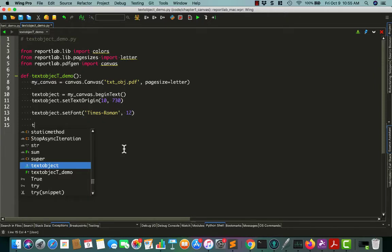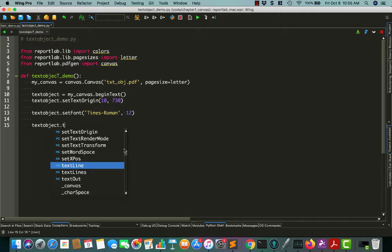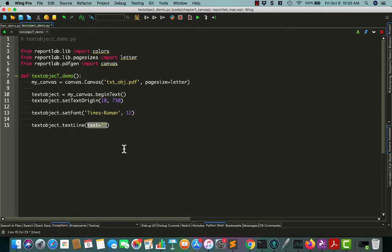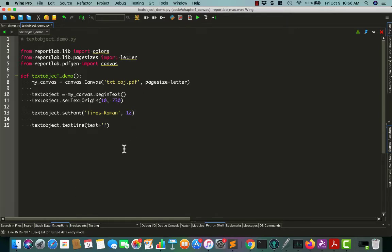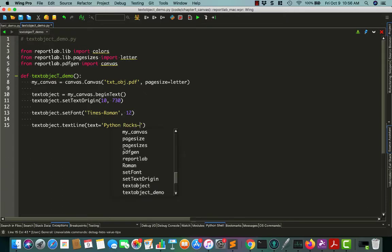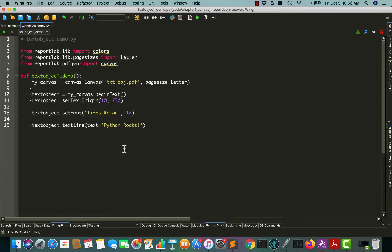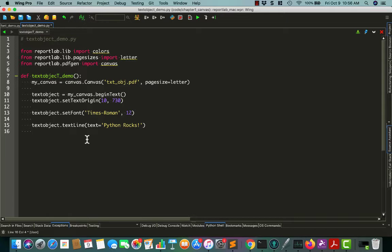And let's go ahead and do a line of text. To do that, you can just do textLine. And then you say what kind of text you want, we'll just say Python rocks, because Python does rock. And that'll print out a line of text. You might have noticed in that autocomplete that it also had textLines, plural. That means you could pass it a list of lines, I believe. A list of strings, I mean.